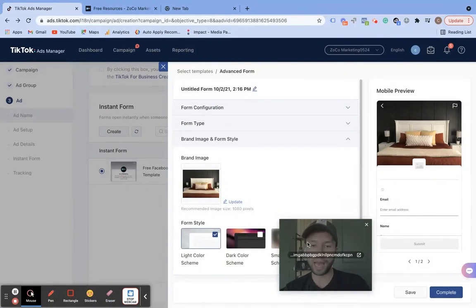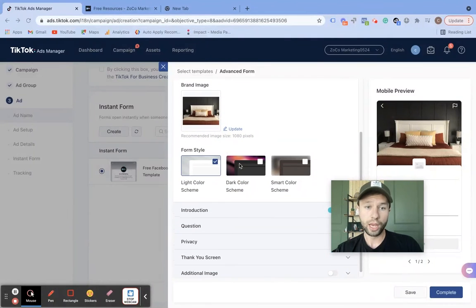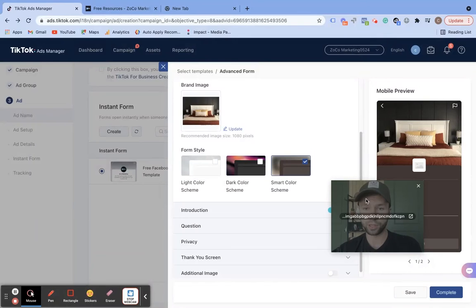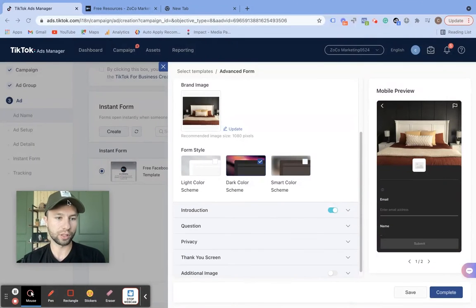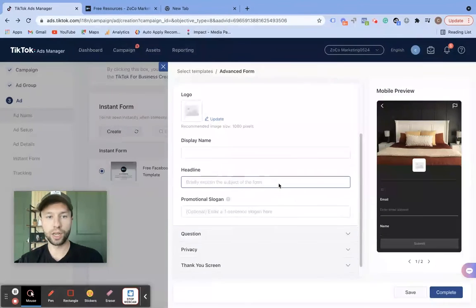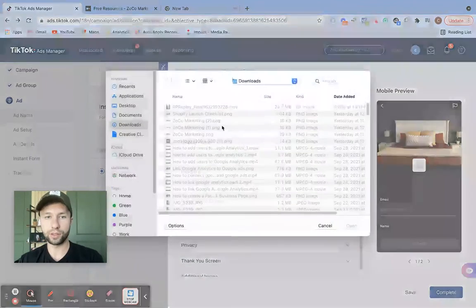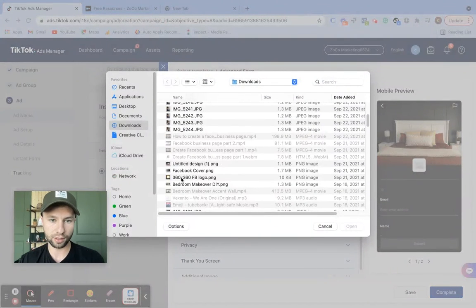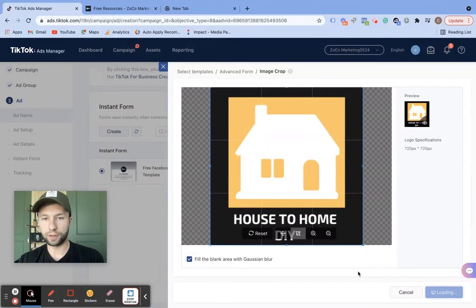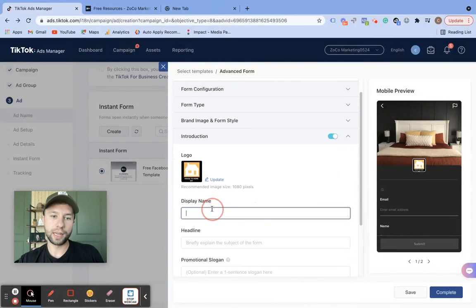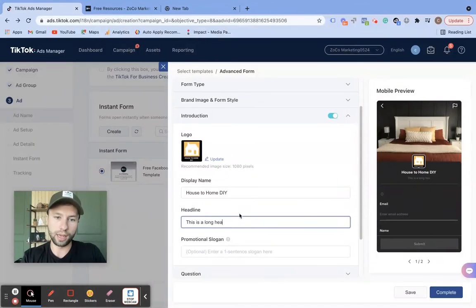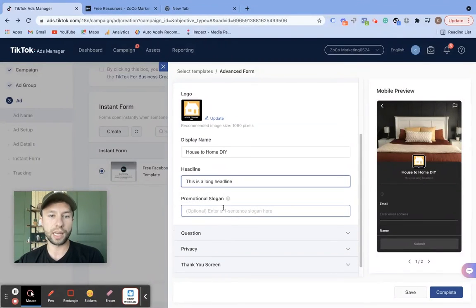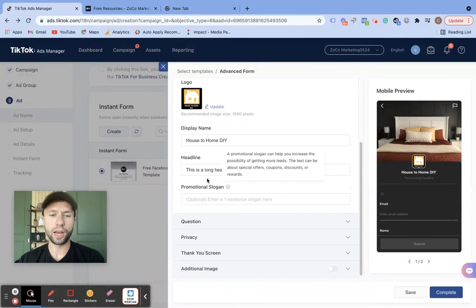We're going to grab this nice-looking photo of a bed and wall, hit confirm, and then you can get an example of what this form will look like in the advanced mode — it gives you a nice little picture. You can also add your logo right there. Scrolling down, you can change the color scheme — dark, light, or smart color which matches the colors in the image. We're going to keep it in dark mode. Then here we have the introduction — same thing, you can add your logo, display name, and a headline. You can also add a promotional slogan — things like coupons, offers, or discounts — which is another way you can customize your form.